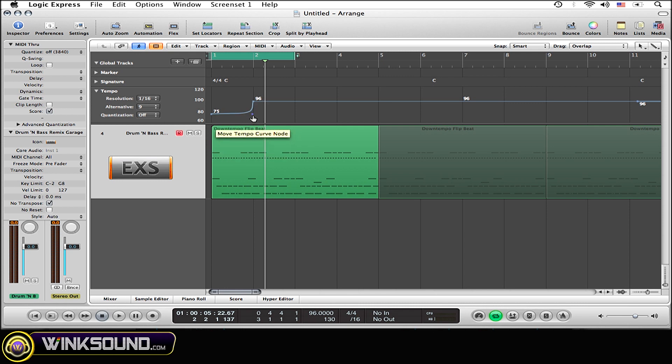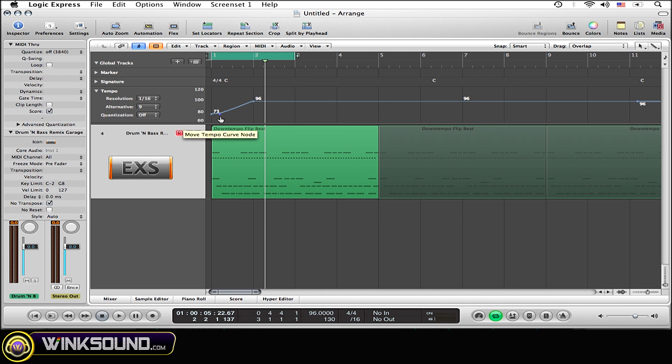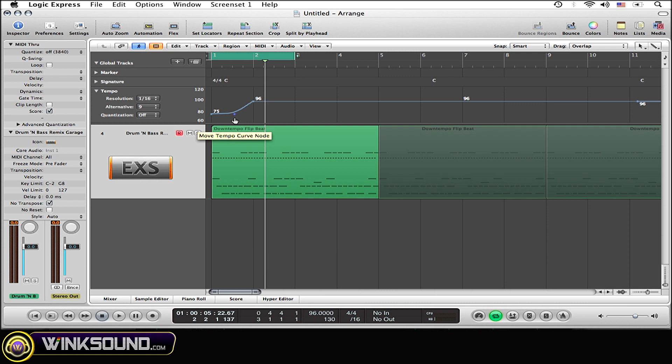As you can see it can be very abrupt still to very smooth, just ease right in very slowly. I'm going to leave it like that. So once you find the place you want it, simply let go and have it sound like this.